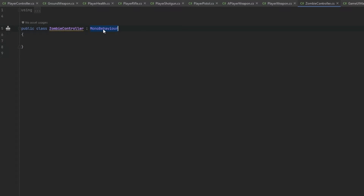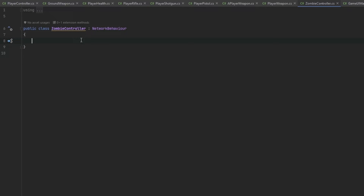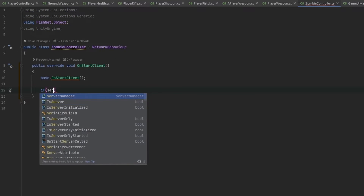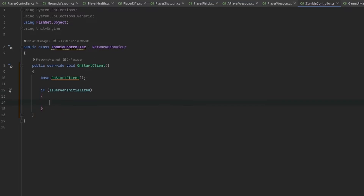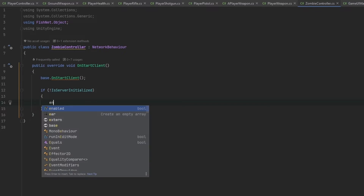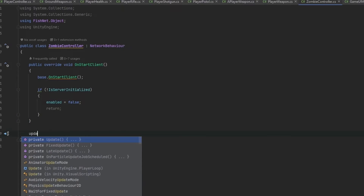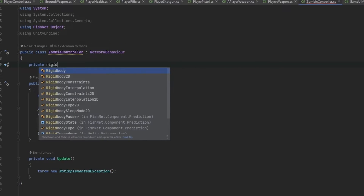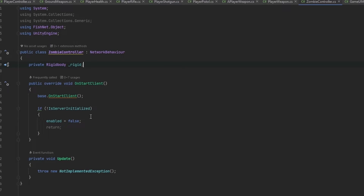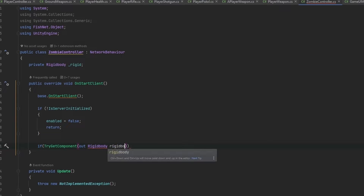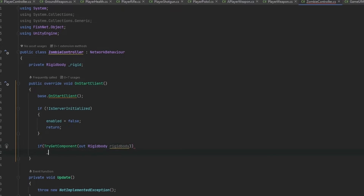In the script, let's make this a NetworkBehavior so we can make sure it's only the server handling positioning. Let's do an OnStartClient — if it's server-initiated, that means we are the server, so if it is not, we enable false and return. Now we need it to move towards the player. We have our Rigidbody, so let's declare a private Rigidbody underscore rigid, then TryGetComponent for Rigidbody and store that reference.